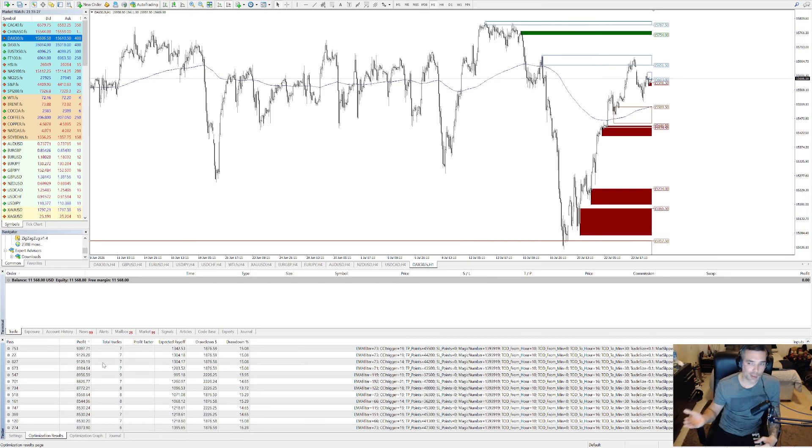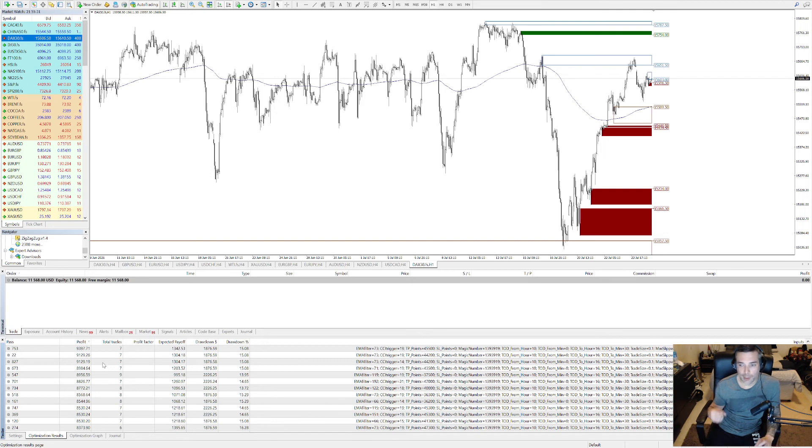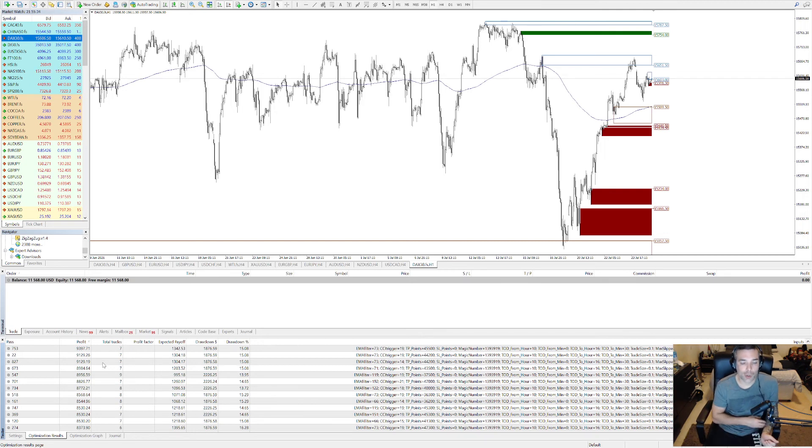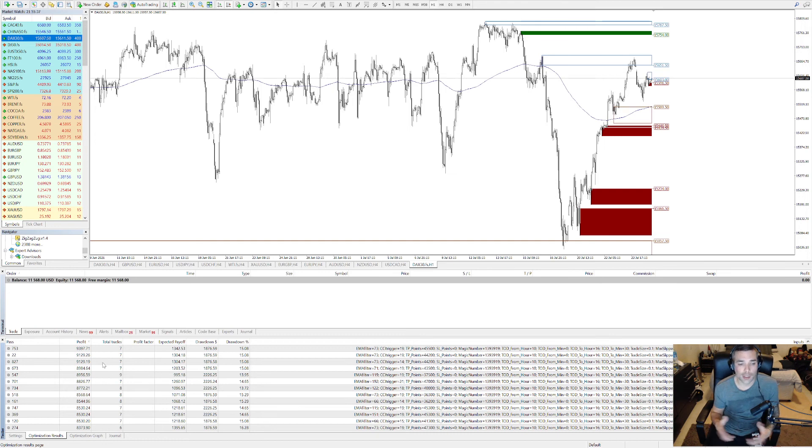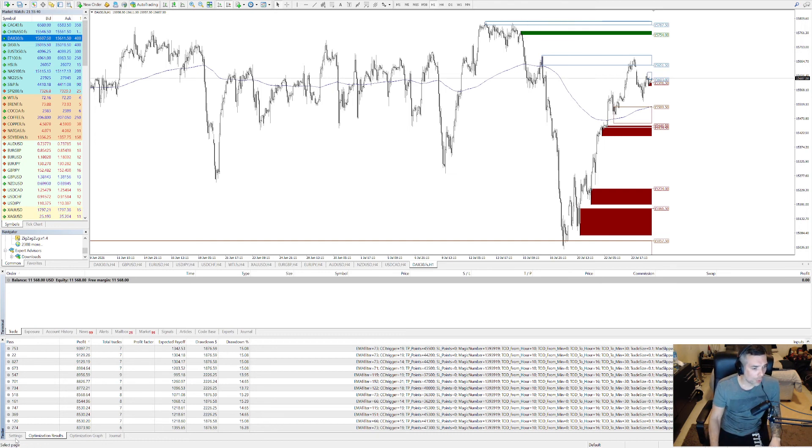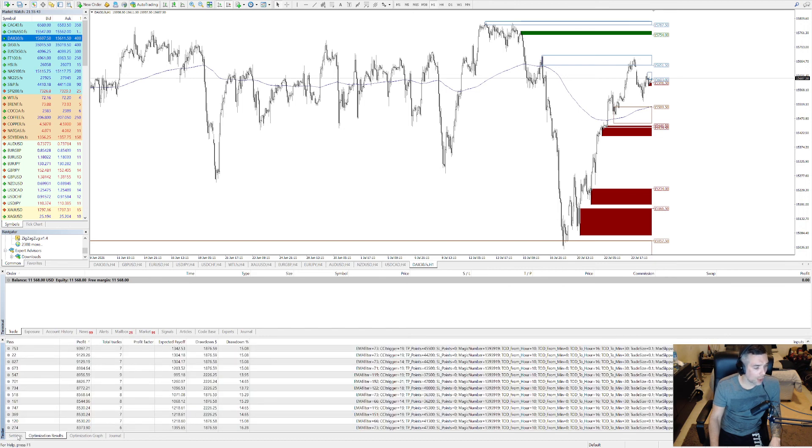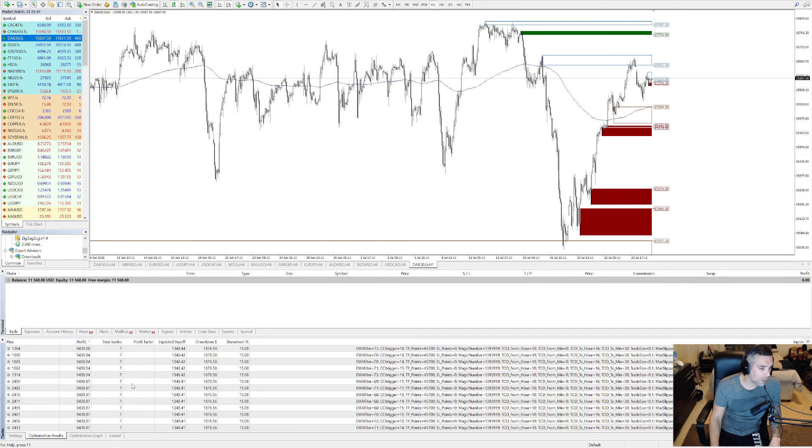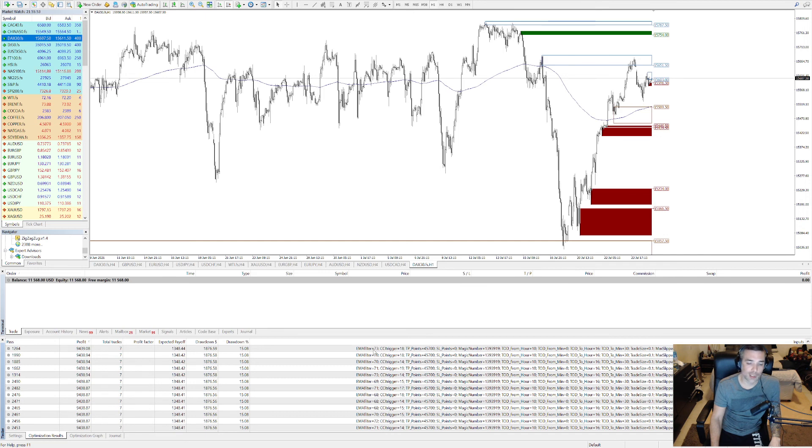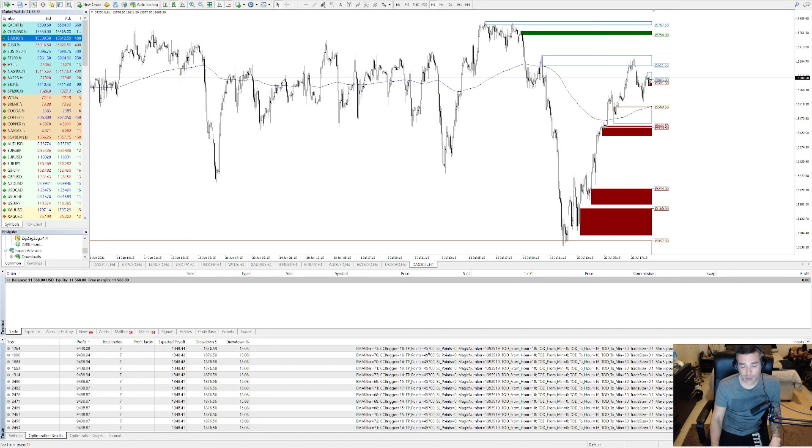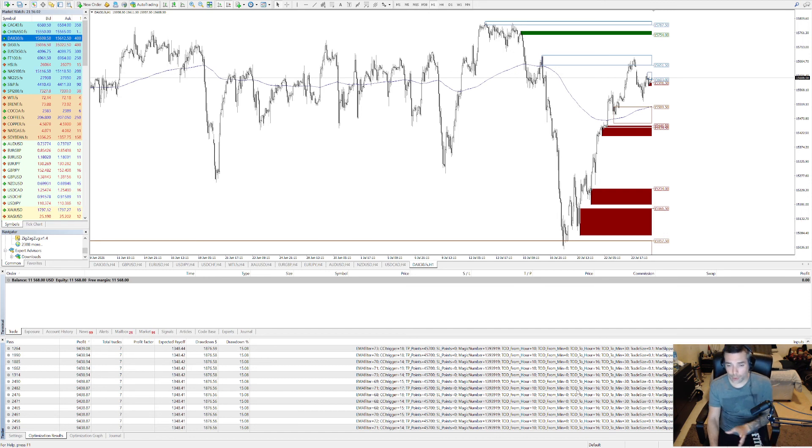So you can get more data from another data provider and then you can max out this testing. Then you can try data from the year you want. Let's see, while the optimization is finished, we have all the results. So the maximum profit using these settings here: EMA filter 73, CCI trigger 18, Take Profit Points 45,700 from this time. So you have all the settings here on the side.